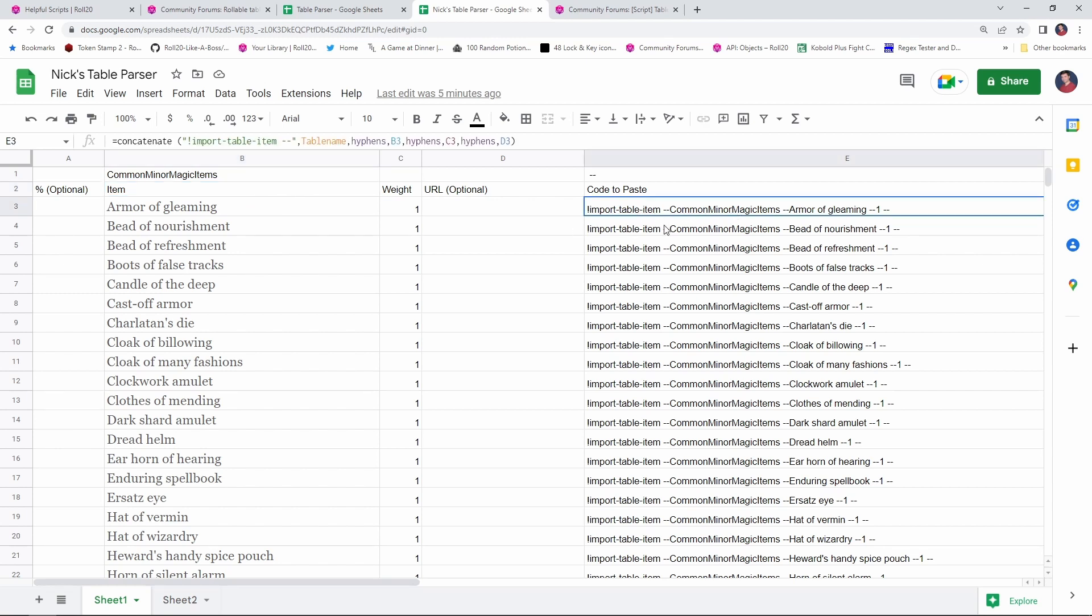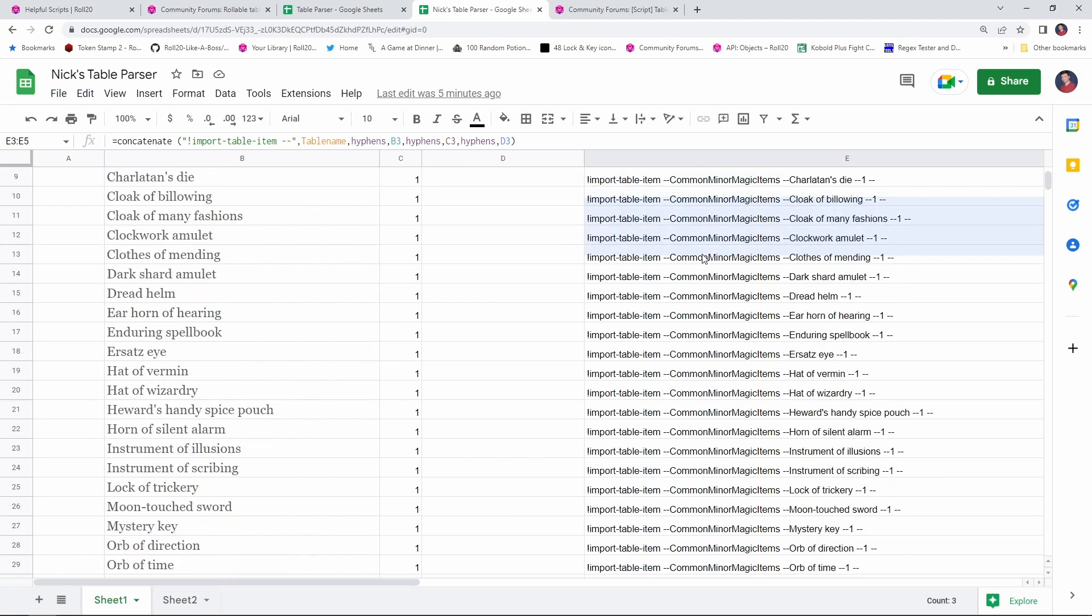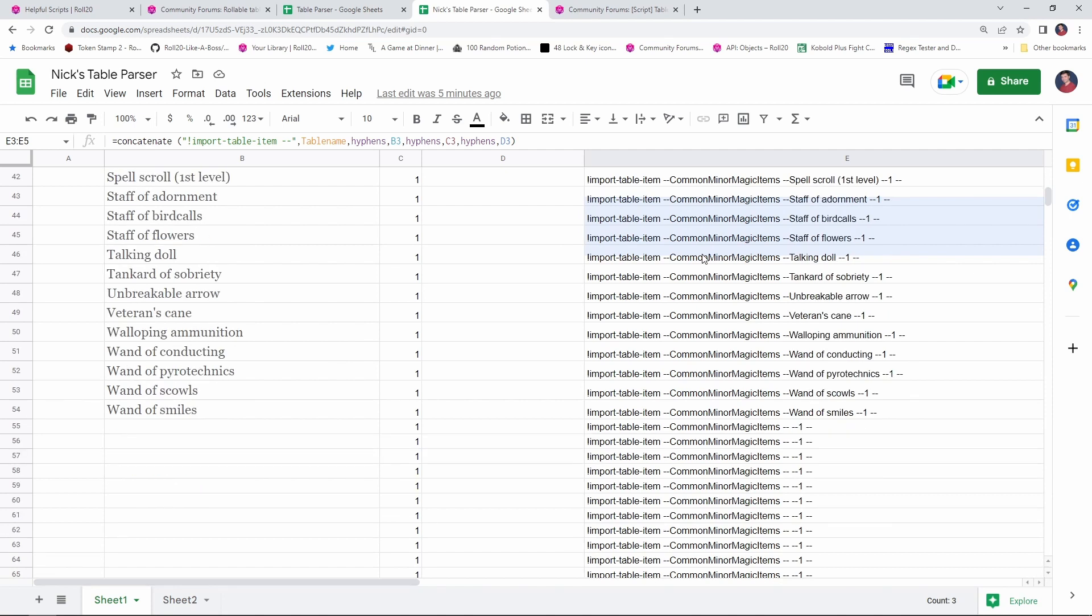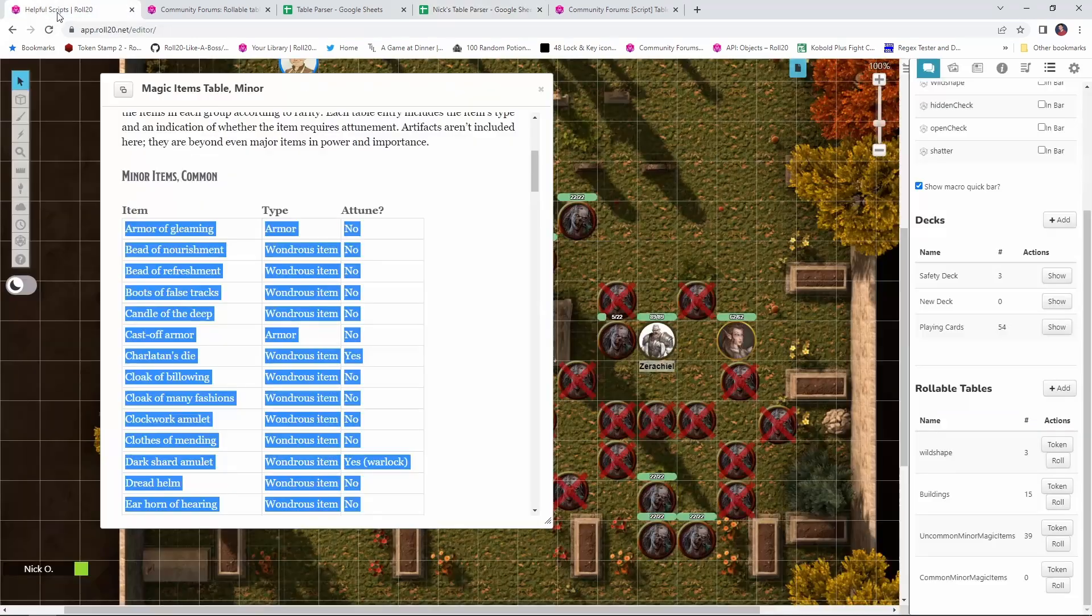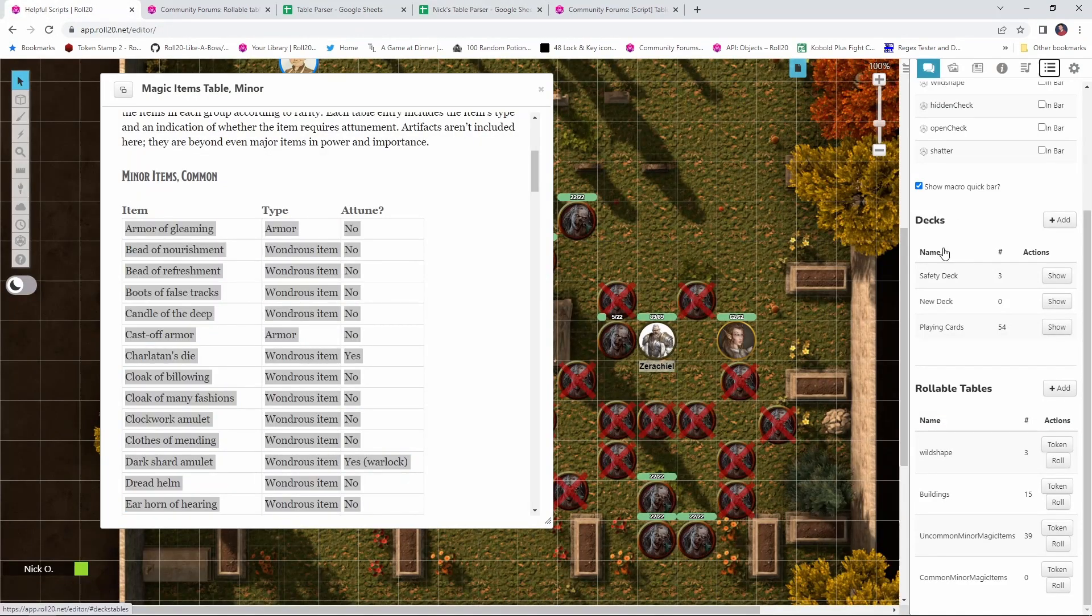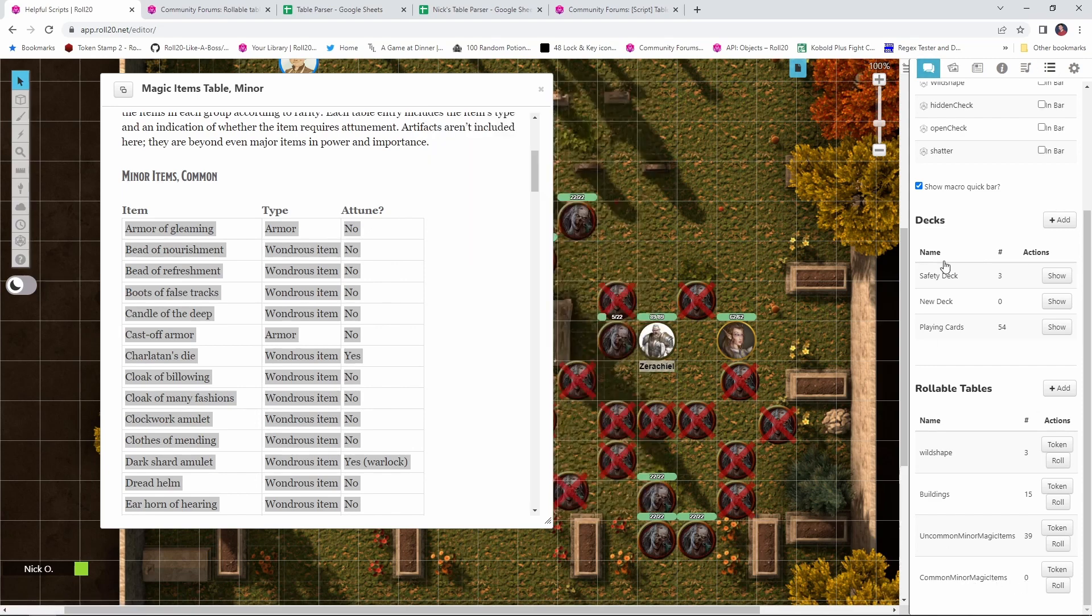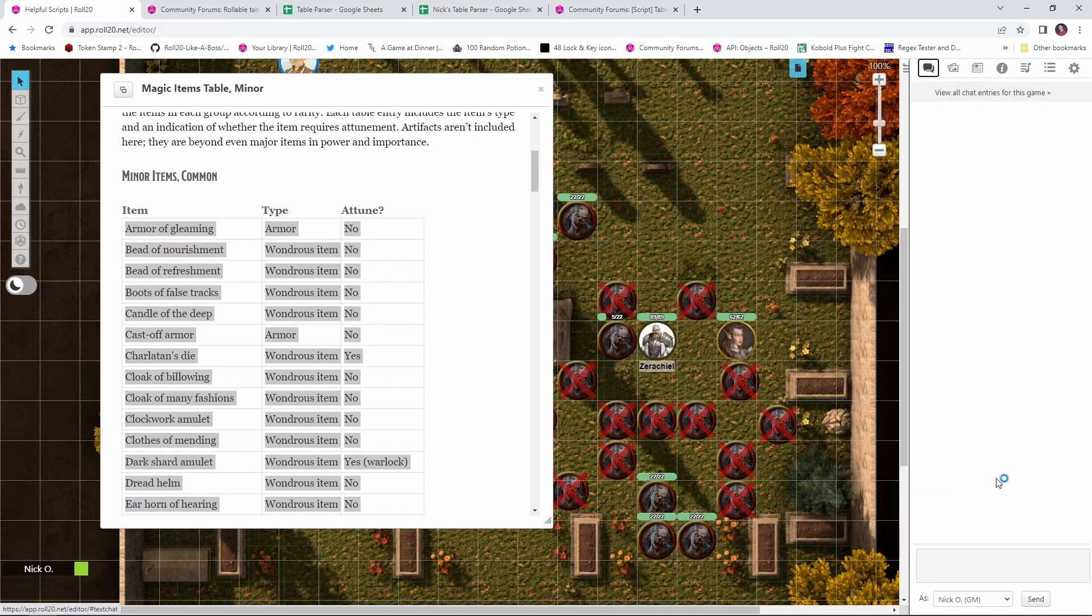So, now with the commands built, what we're going to do is come into column E in our spreadsheet. And we're just going to copy everything from E3 all the way down to the last item here, which is E54, the Wand of Smiles. I'm going to Ctrl C to copy that. Jump back into the game. And just to prove there's nothing up my sleeve, we currently see that Common Minor Magic Items has zero items in it. So, there are no items in this table. I'm going to go to the chat log, and I'm just going to paste in everything I just copied. And I'll press enter.